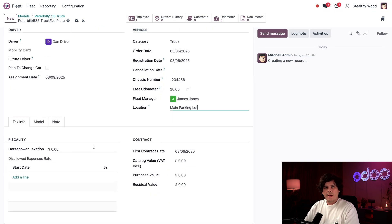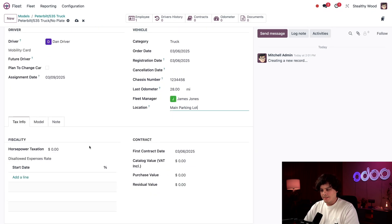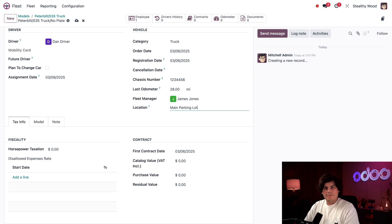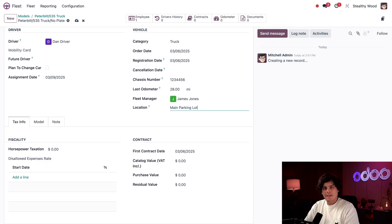So next we are over here in our tax info tab. Thankfully, there isn't any horsepower taxation or disallowed expense rates. So I'm going to leave this side blank. I can always change that. If the accounts tell me I need to.